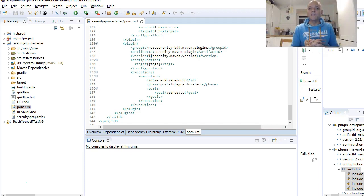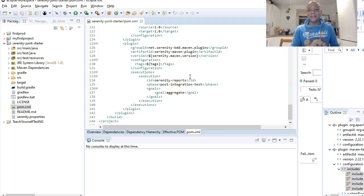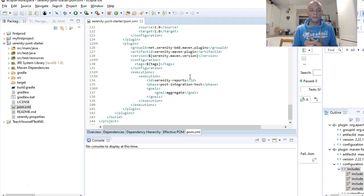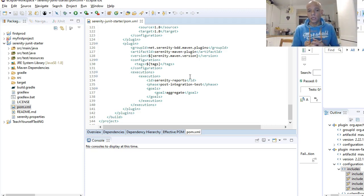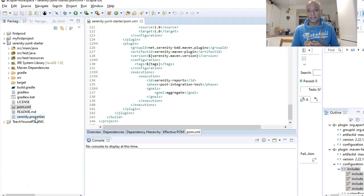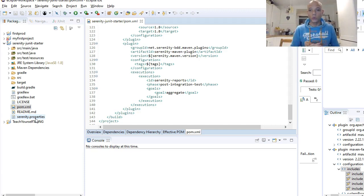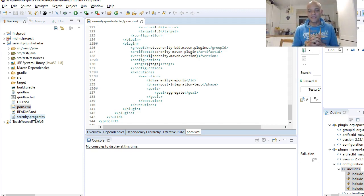My name is Kevin. In the next video we should be looking at how we set up a config file, looking into the Serenity properties and also setting up a Serenity config file and setting up drivers. Then after that we'll go on to running our first automated Serenity BDD test case.